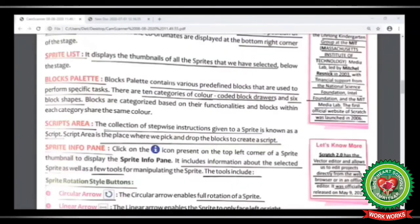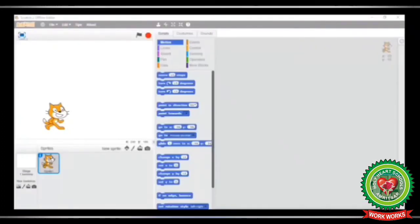The next term is sprite list, which I have already explained. Let's see it practically. The gray area below the stage shows you the list of selected sprites. For example, by default the cat sprite is selected, and the thumbnail of the cat sprite is visible here in the sprite list.